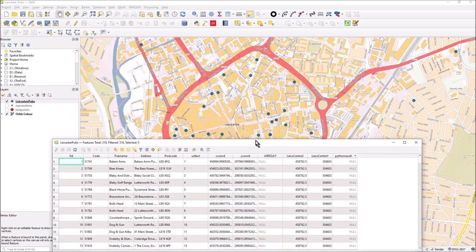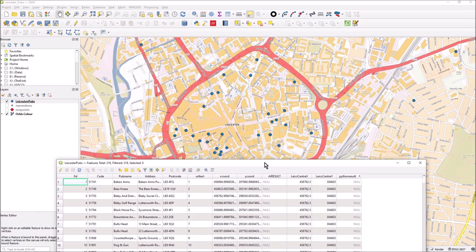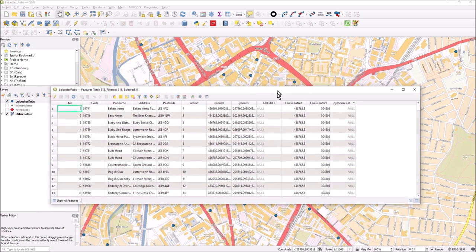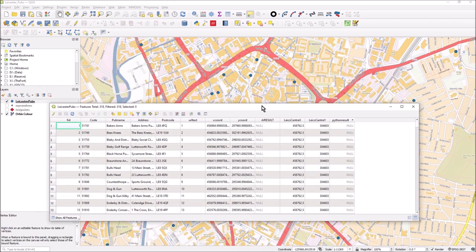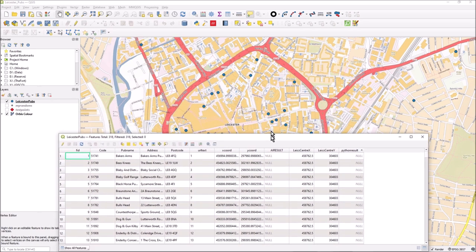What I'm going to do here is calculate the distance between the center of Leicester and each one of these pub points on the map, so I can list them in order of distance. Yes, there are tools to do that within QGIS of course, but I'm just doing this to demonstrate passing of parameters and where the Python is stored.